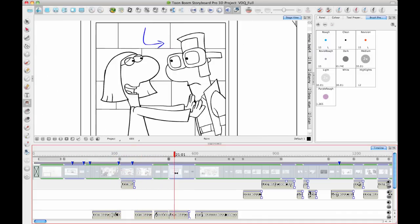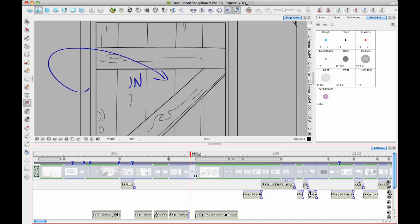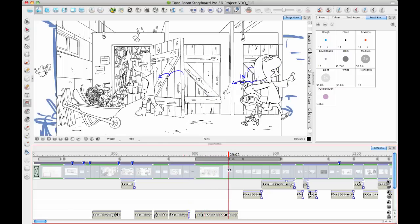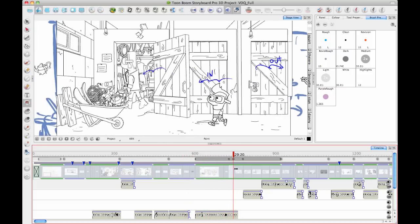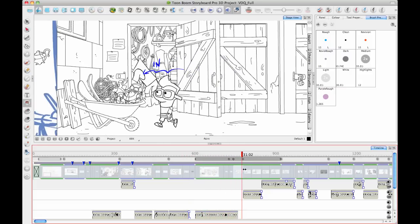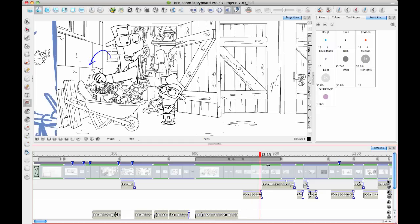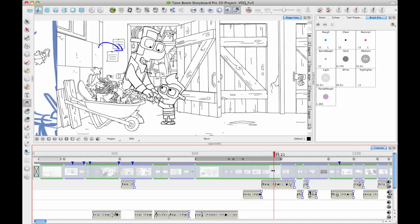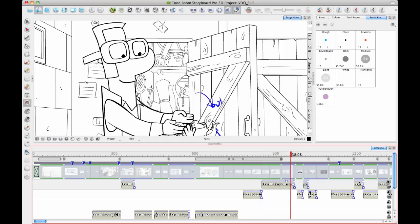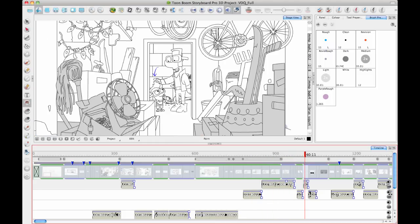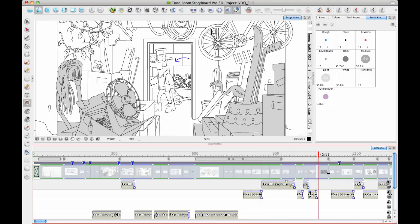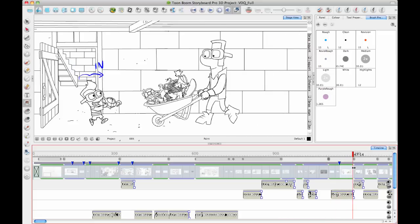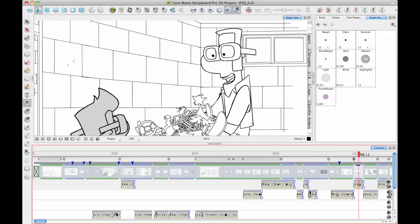Sometimes you'll see very clean storyboards when they're going overseas to do the animation because they don't want any guesswork in the size of the characters and the orientation, whether the characters are on model. It's extremely important that the storyboards look very nice and very clean.